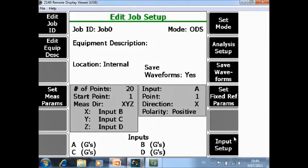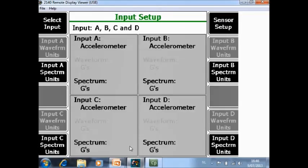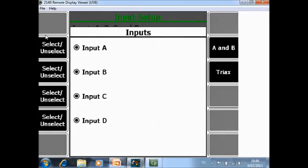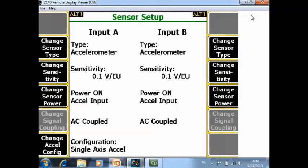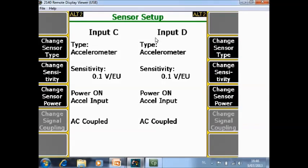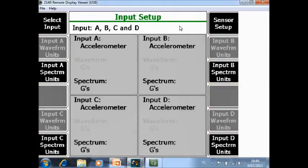And last input setup. Here you can specify the sensors that you use for your ODS or modal job. Input setup, select input. As you can see I have activated the four channels and everywhere I have an accelerometer. If that is not correct you can check it here sensor setup. I have on channel A, B, C and D an accelerometer. And if you want to see the result in velocity you can change it here.